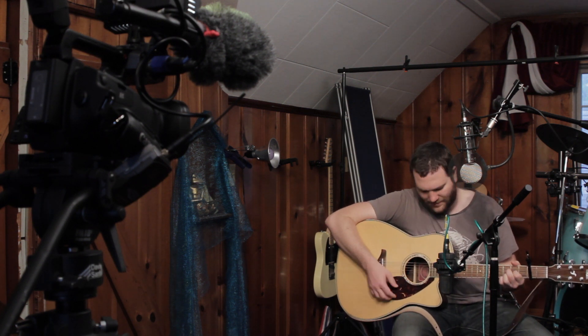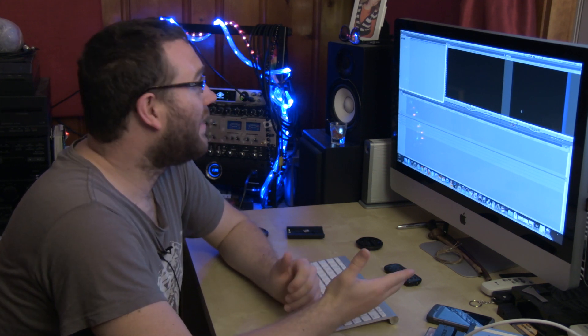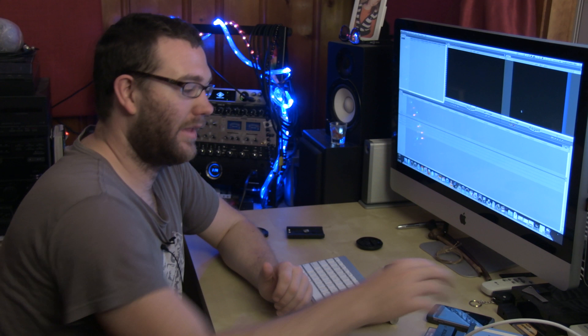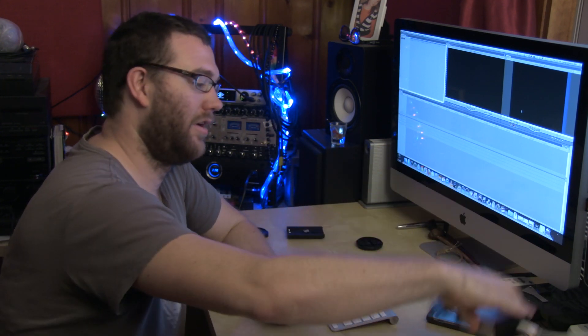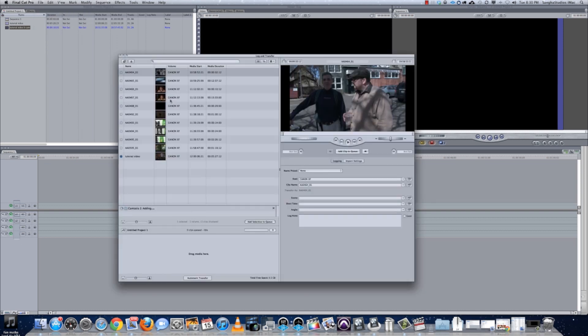Now that I'm in Final Cut 7 and I've got my card connected to the computer to import the files from the Canon XF100 camera, I move here into Final Cut Pro and I go to Log and Transfer.